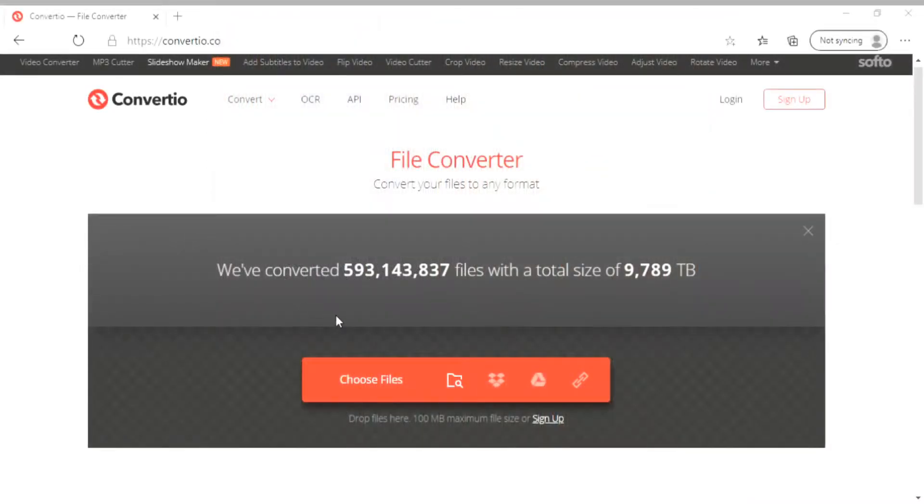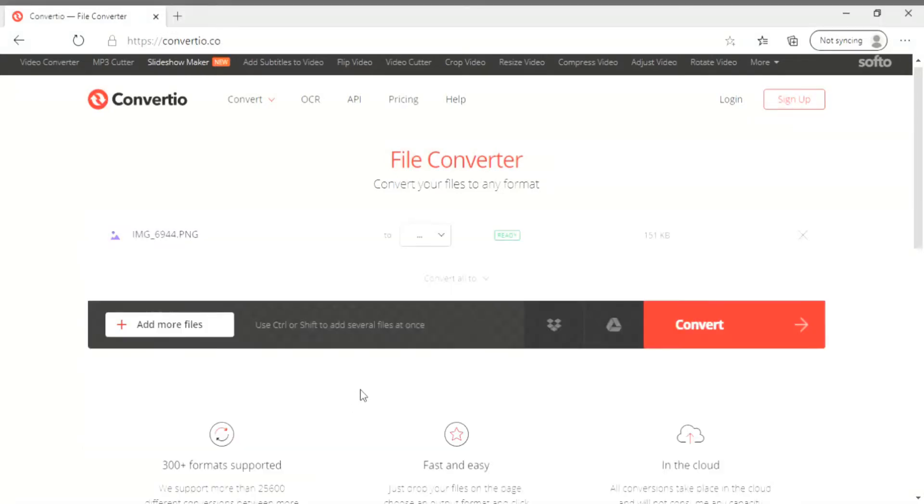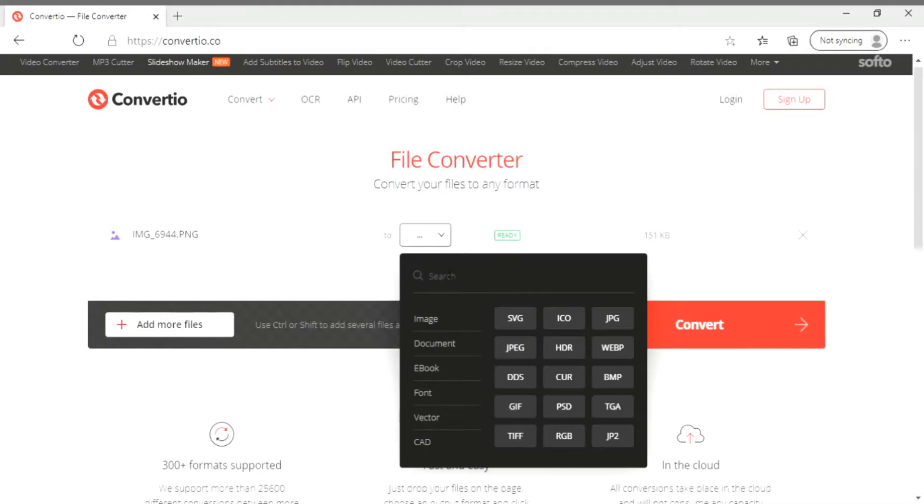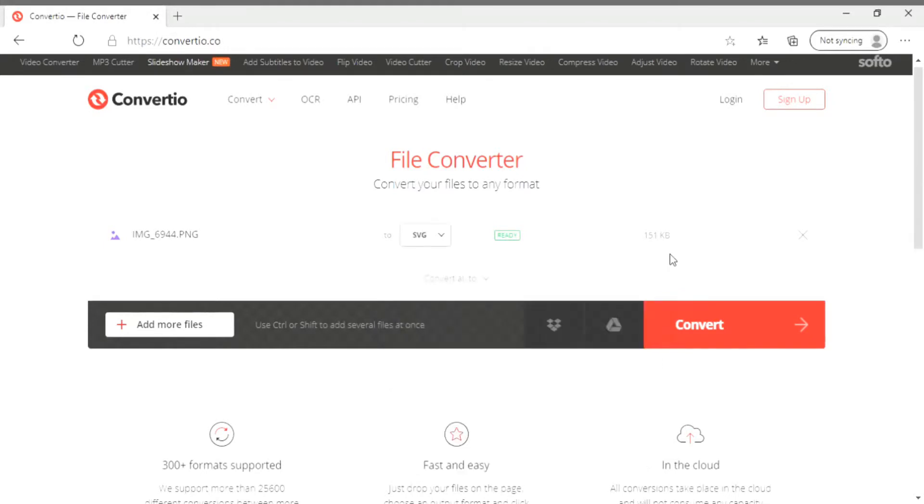You won't be able to see the pop-up box when I click select files because it just didn't record. The site's really easy to use, you just choose your file, then select SVG, and then convert.